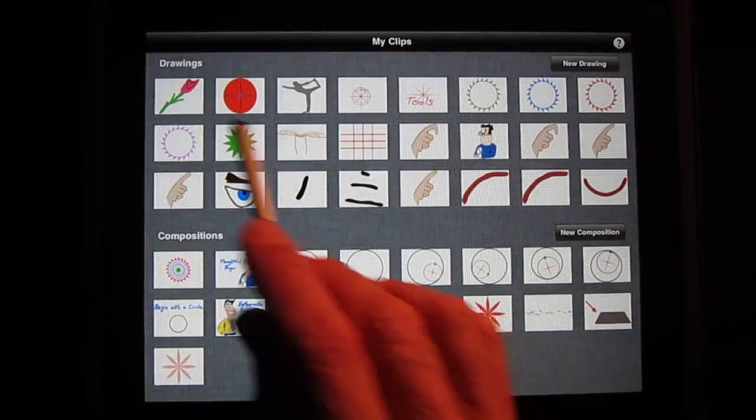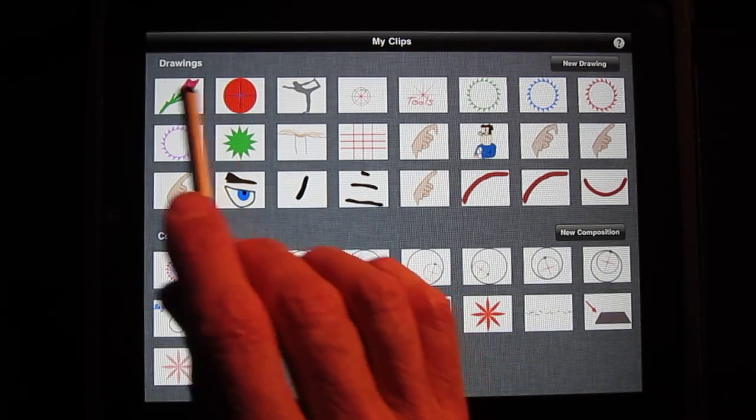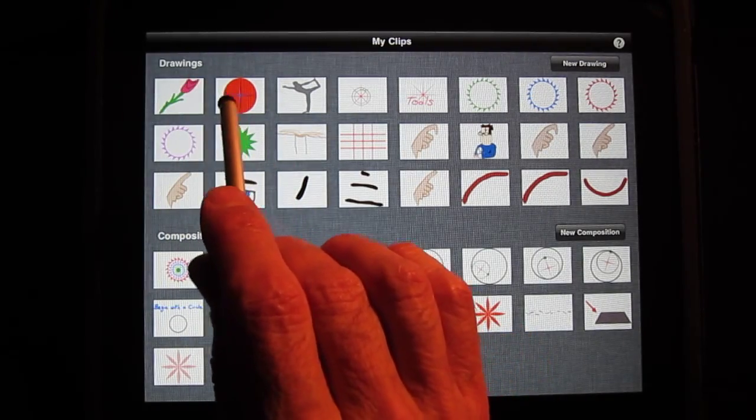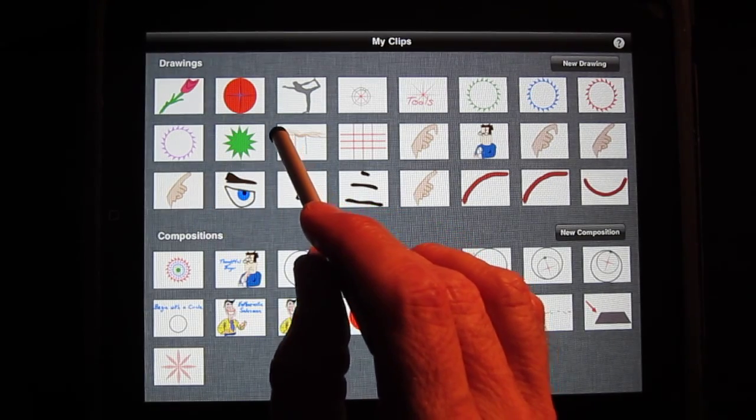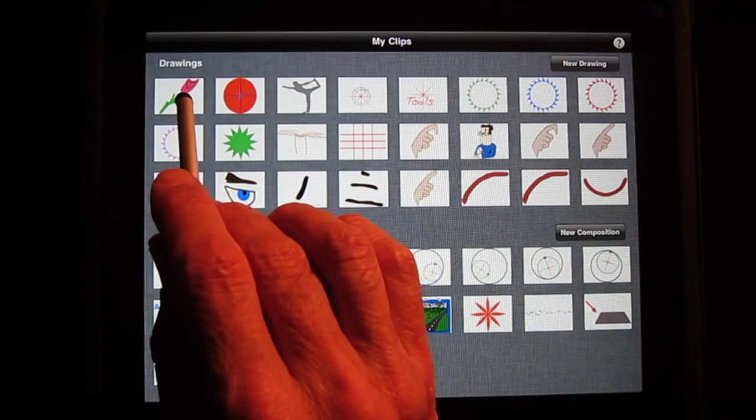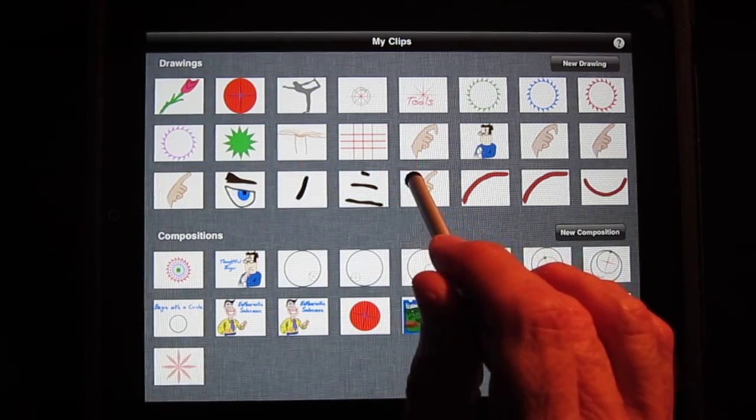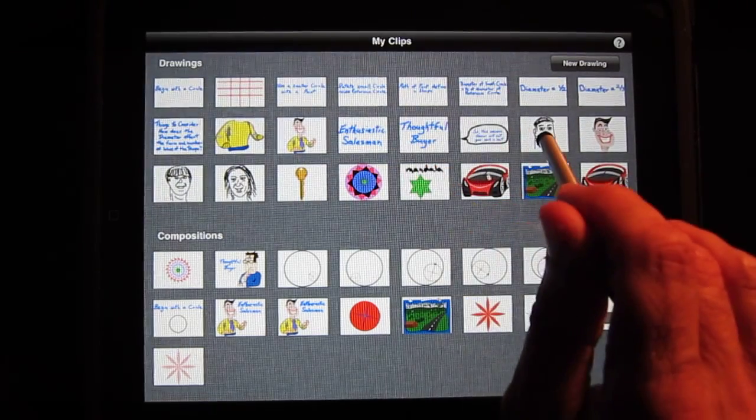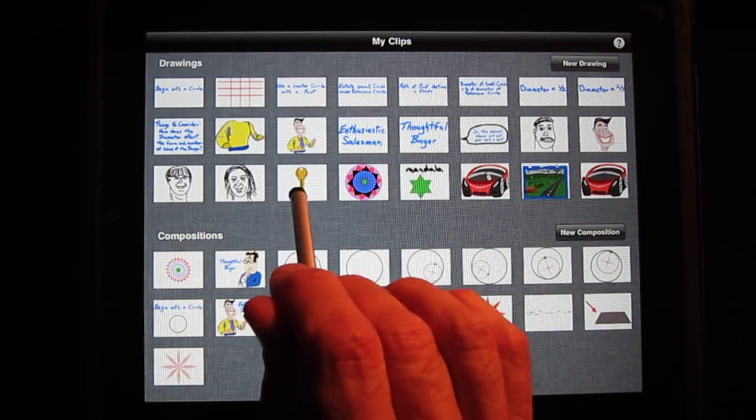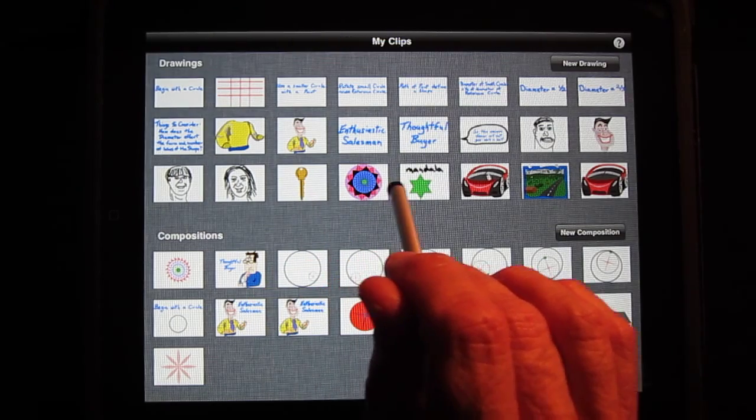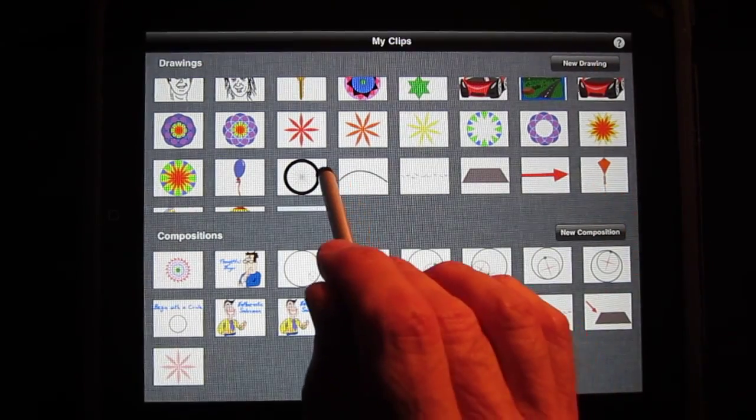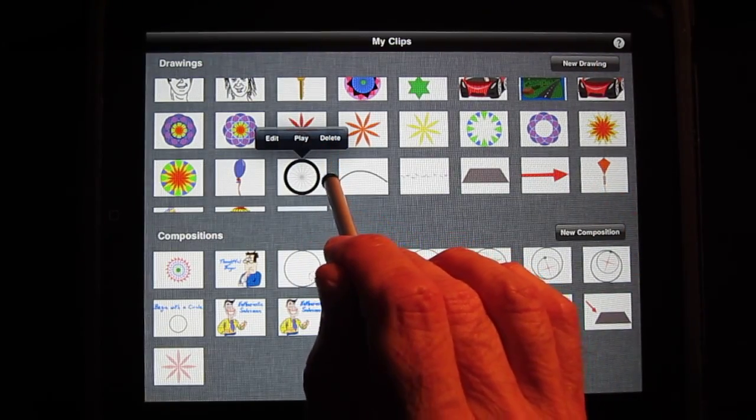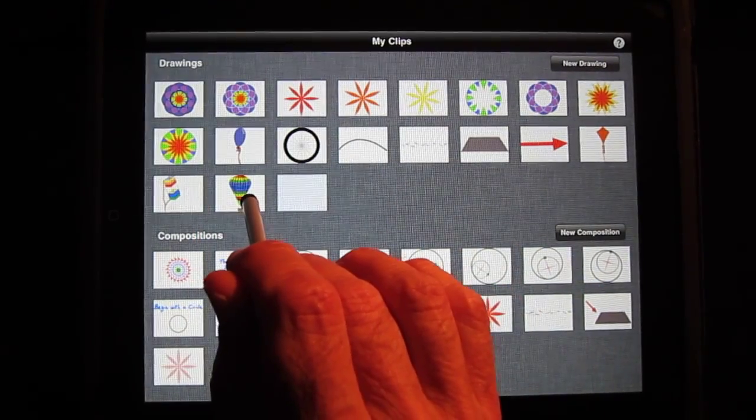This pulls up my drawings and compositions. Drawings are the use of brush strokes and geometric shapes to create drawings. Examples include a flower, a ball, a yoga pose, a hand, characters, common objects like a key, geometric shapes, a car, a kite, a wheel, and a balloon.